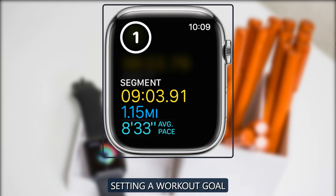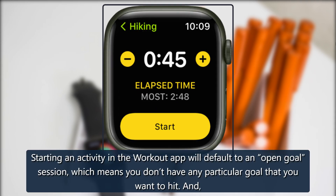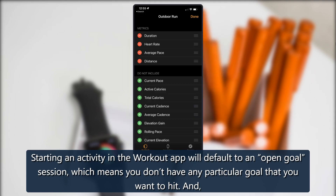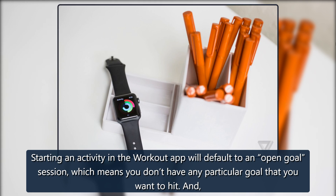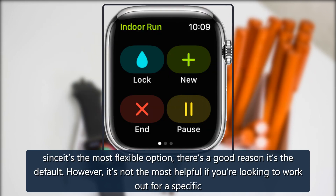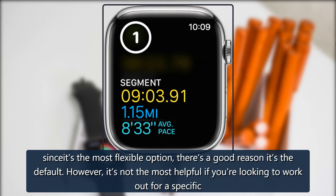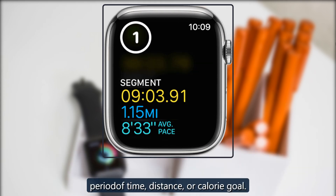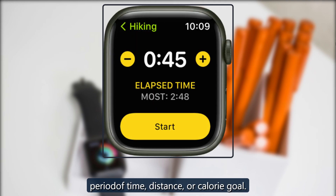Setting a workout goal. Starting an activity in the workout app will default to an open goal session, which means you don't have any particular goal that you want to hit. And since it's the most flexible option, there's a good reason it's the default. However, it's not the most helpful if you're looking to work out for a specific period of time, distance, or calorie goal.